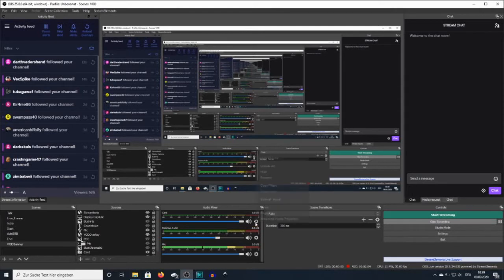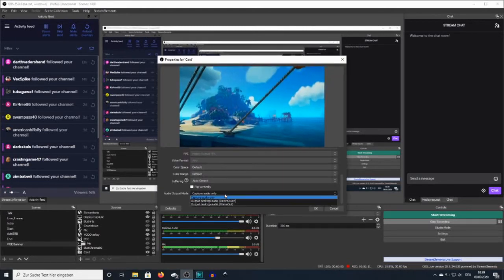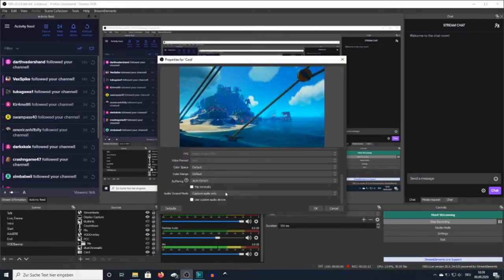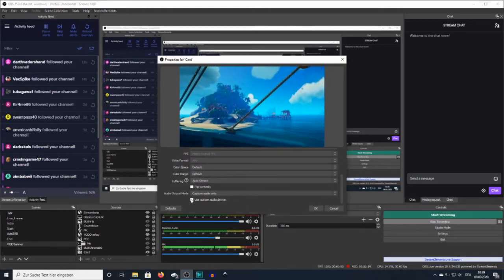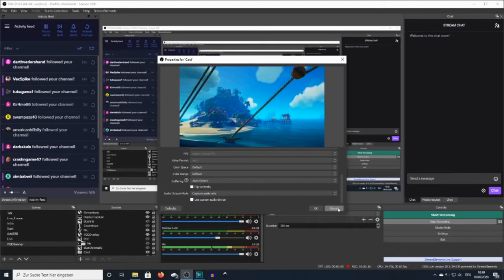Well here's the fix guys. What you're gonna want to do is set yours to capture only. Take the check mark out of use custom audio device. You won't need that.